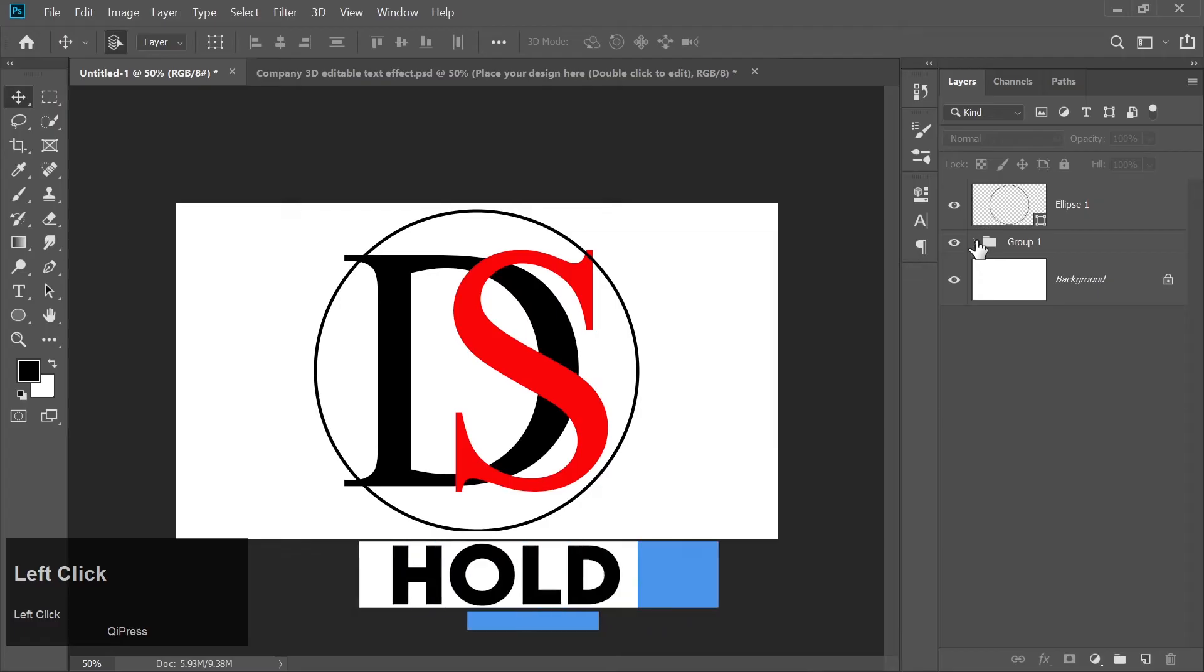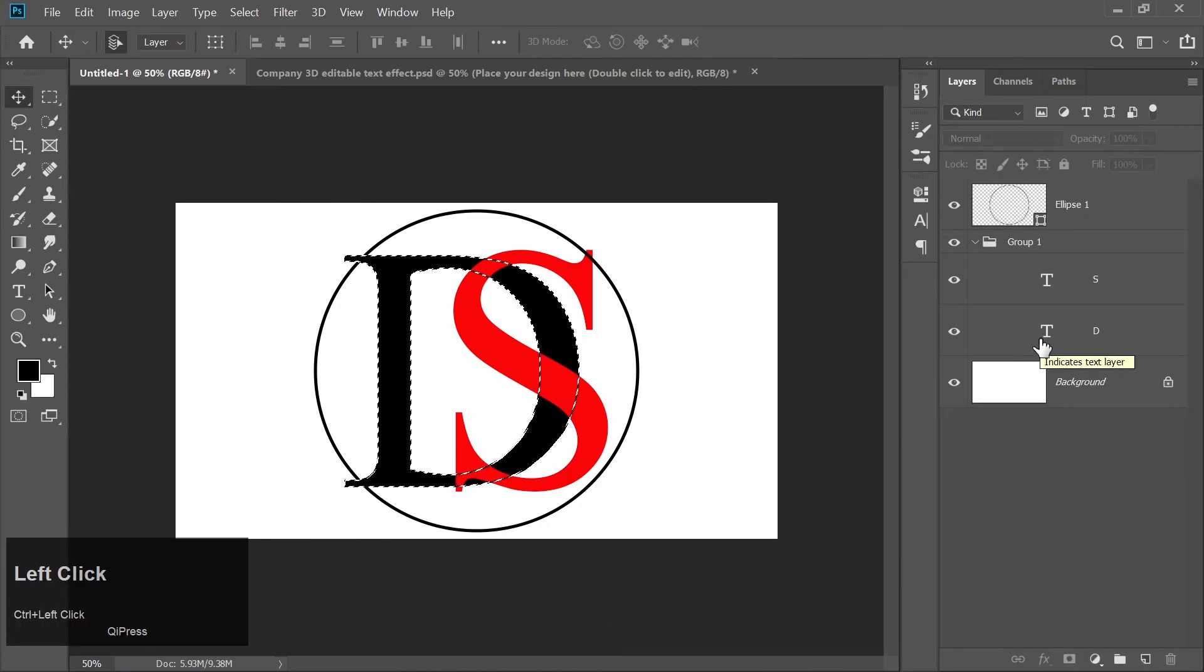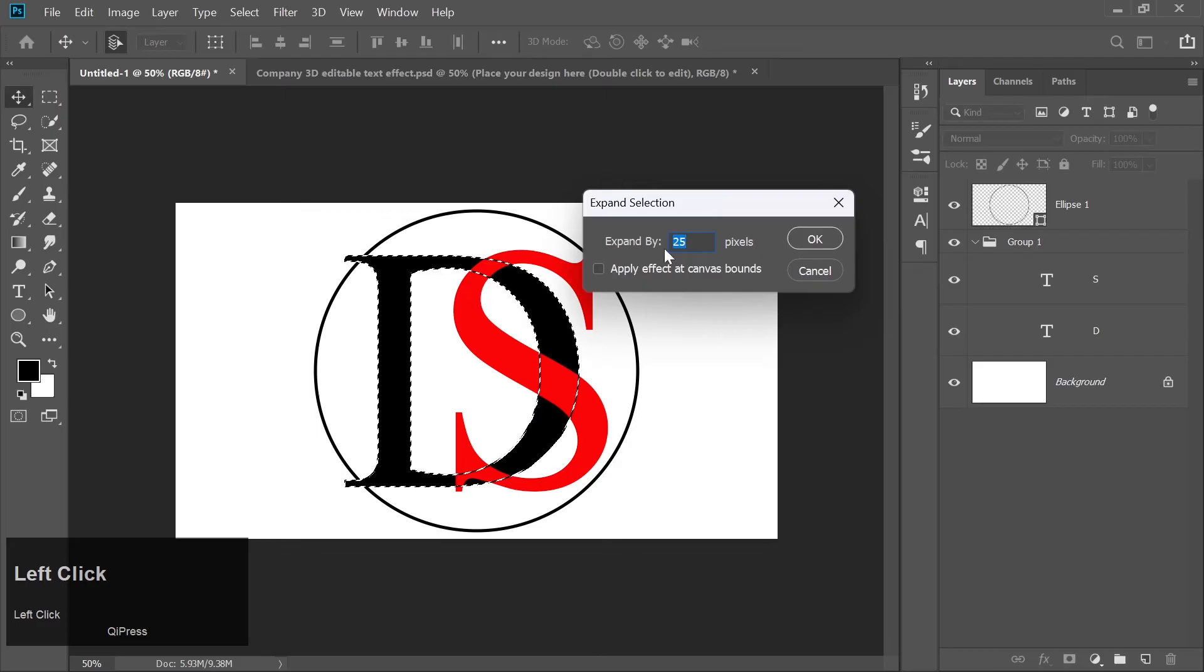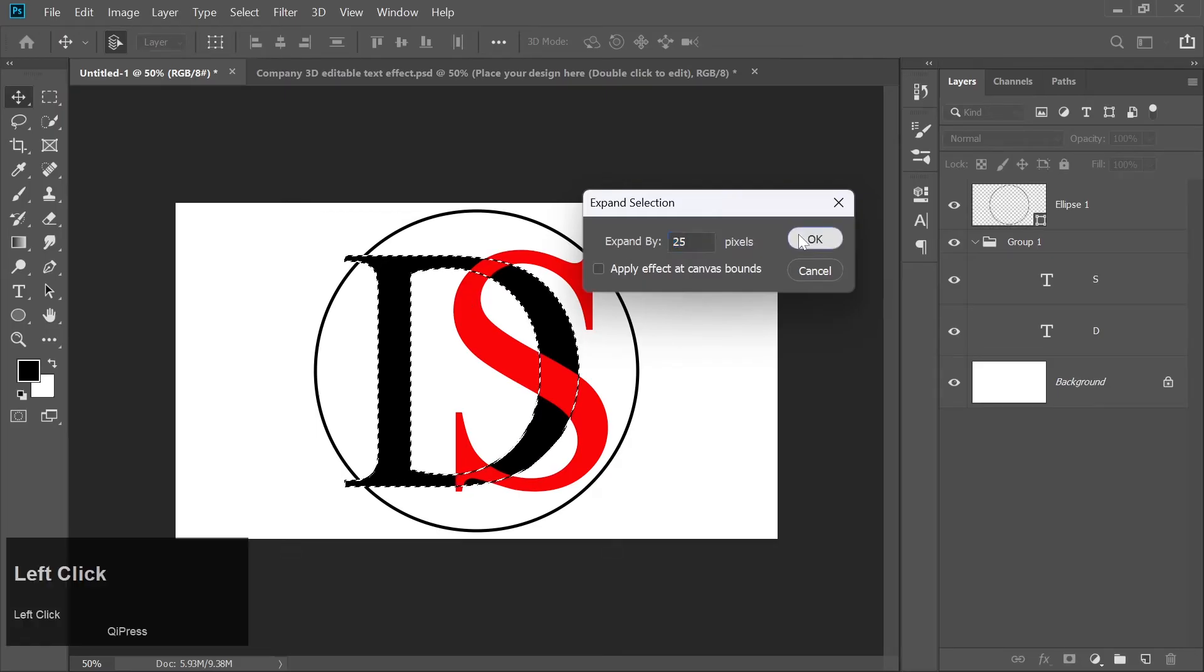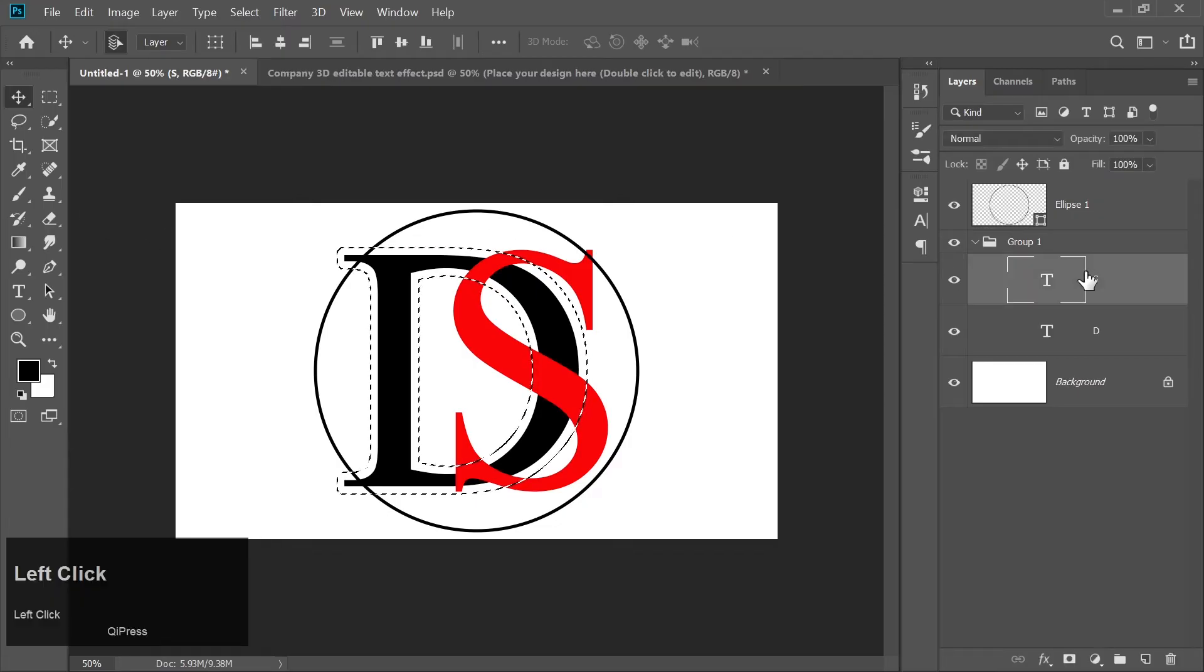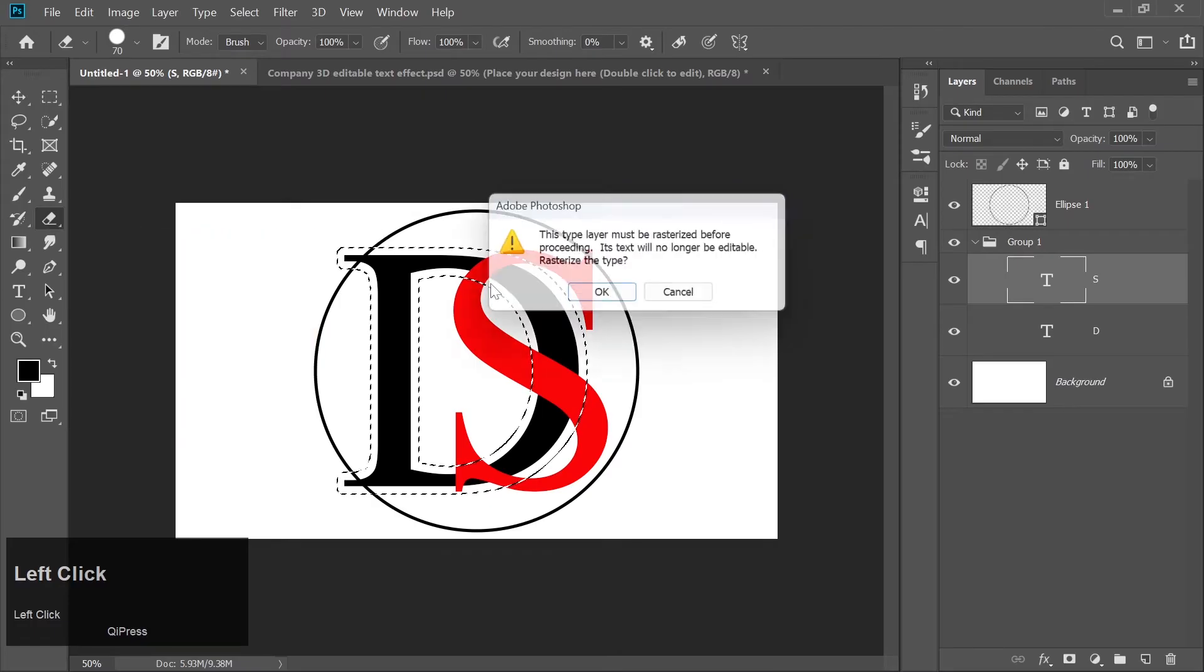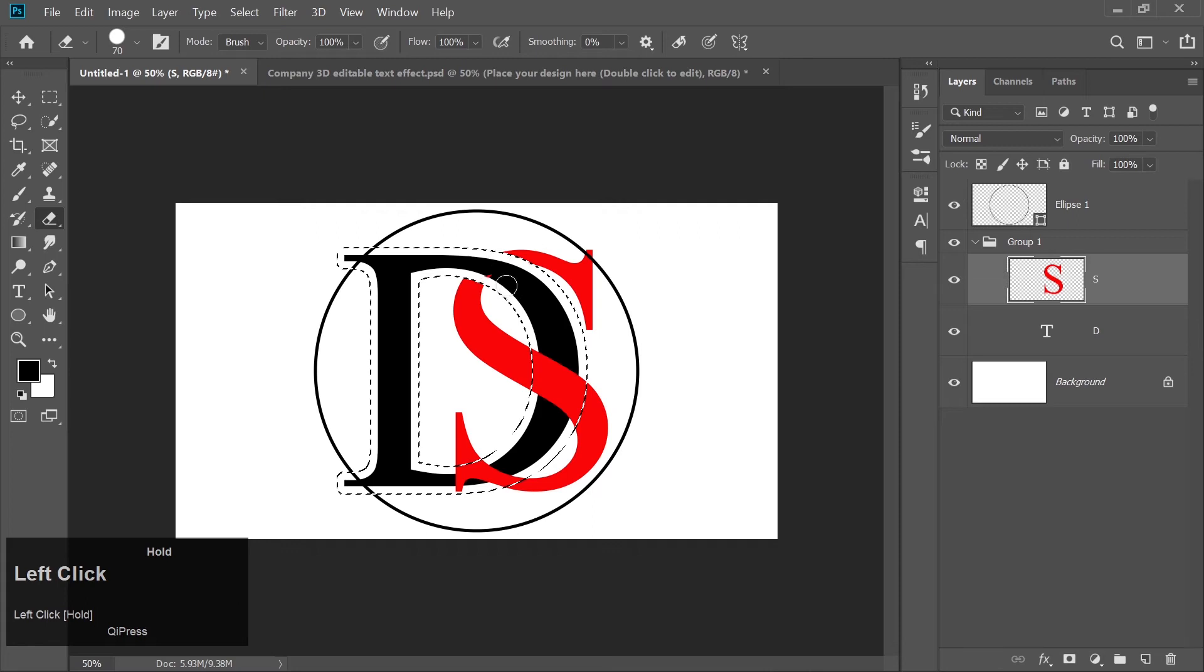Now hold Ctrl and click on the D layer thumbnail to make a selection around it. Go to the Select menu at the top, then to Modify and choose Expand. Set the Expansion value to 25 pixels and press OK. Now select the S layer and pick the Eraser tool. Erase parts of the S that overlap with the D, creating an intertwined effect.